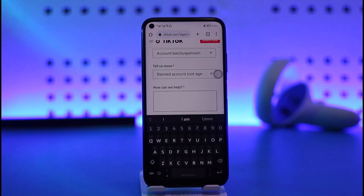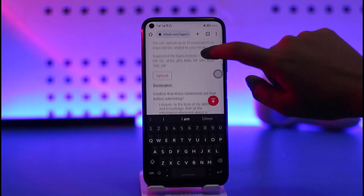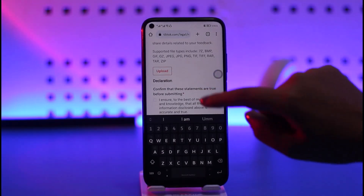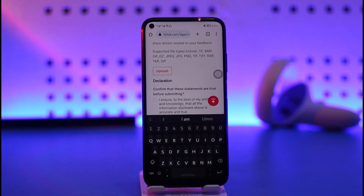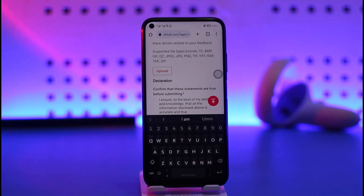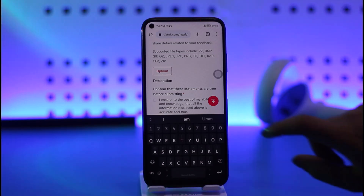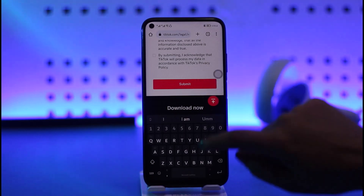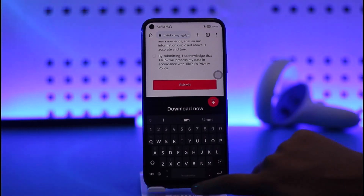For safety reasons, you can also go ahead take a screenshot, tap the upload option, and select that screenshot to attach it. You can also mention how many followers you have so they can check it out.